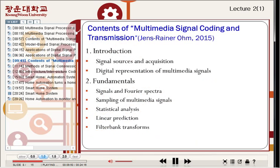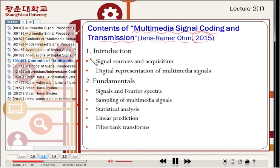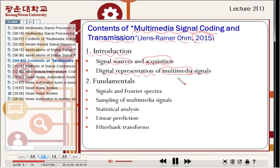Next, I'd like to show you the contents of the second textbook, Multimedia Signal Coding and Transmission, written by Janus Rainer Ohm, 2015. This textbook is very important for multimedia signal processing. Chapter one introduces signal sources and how to acquire signals, and the digital representation of multimedia signals — especially audio and video signals. Chapter two covers fundamentals of multimedia signal processing: signals and the Fourier spectrum, and sampling of multimedia signals.